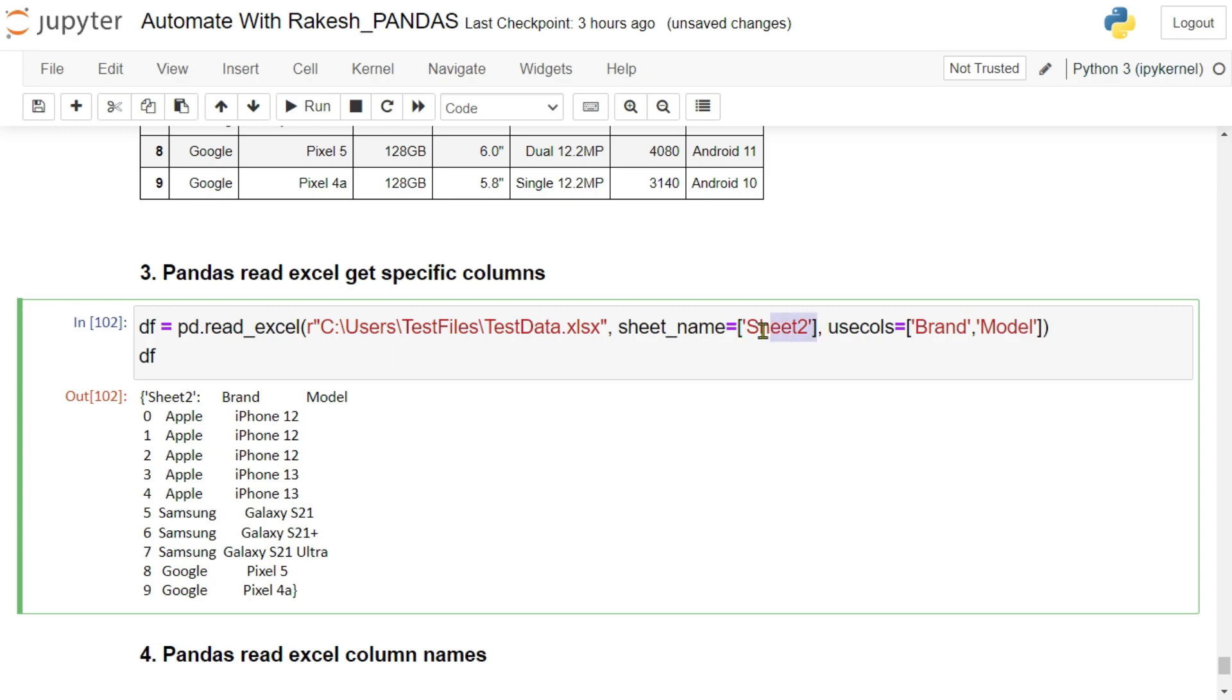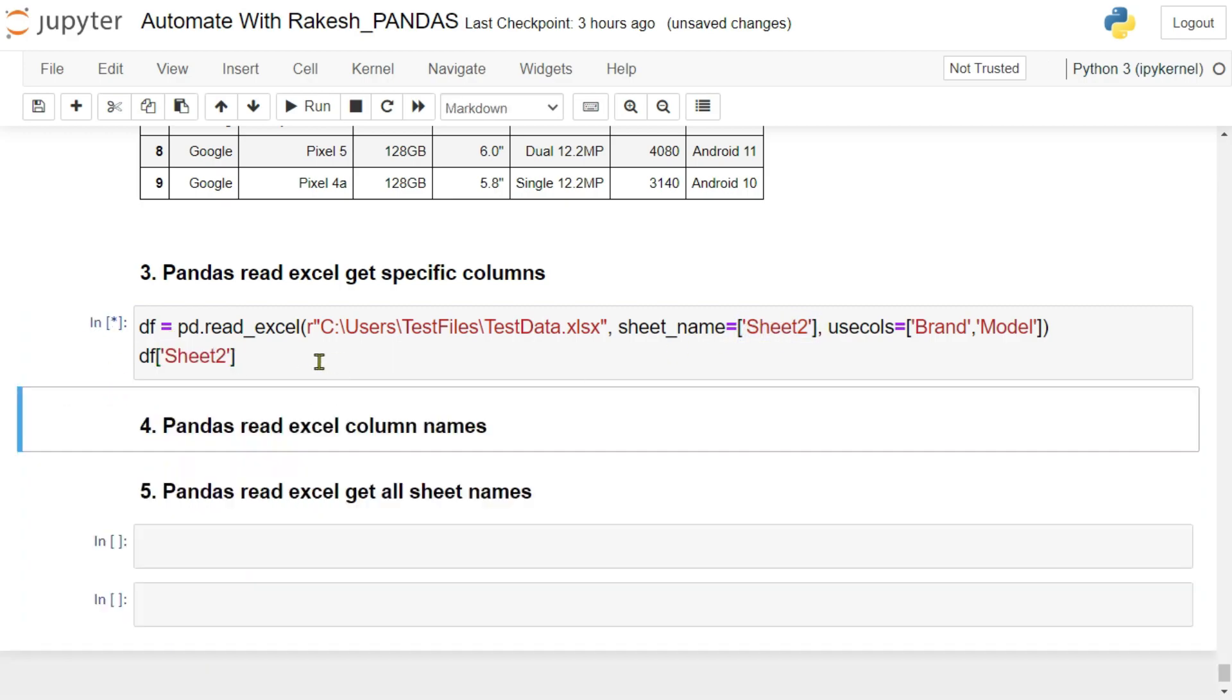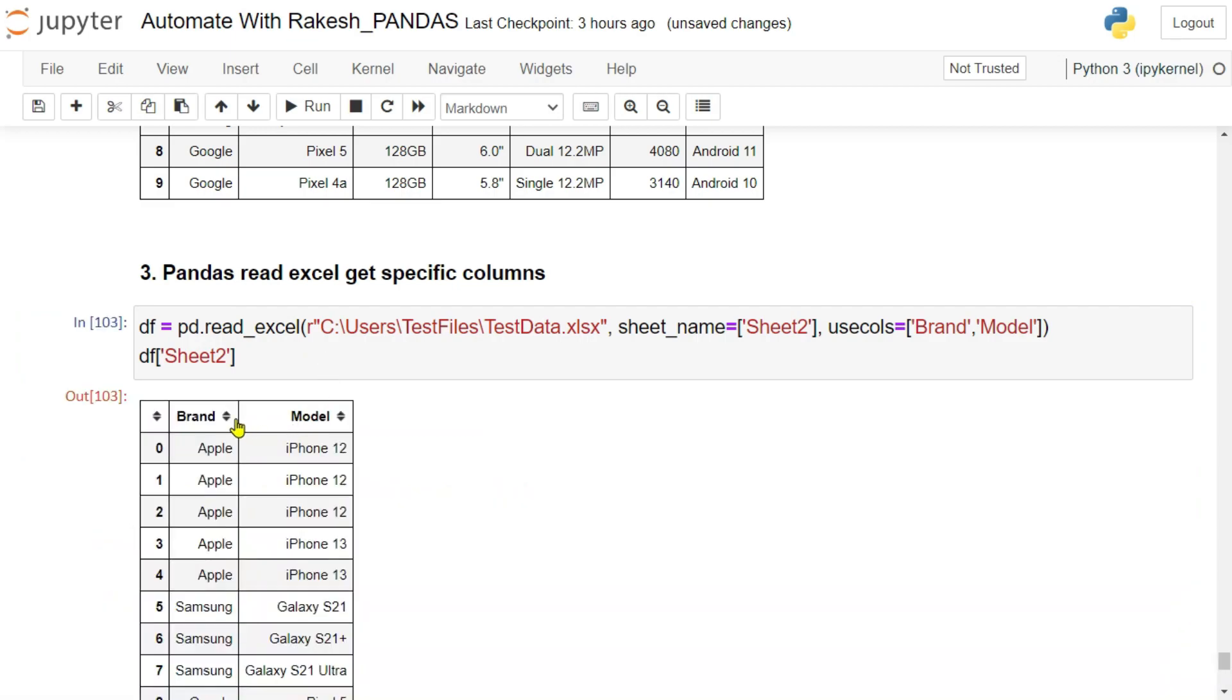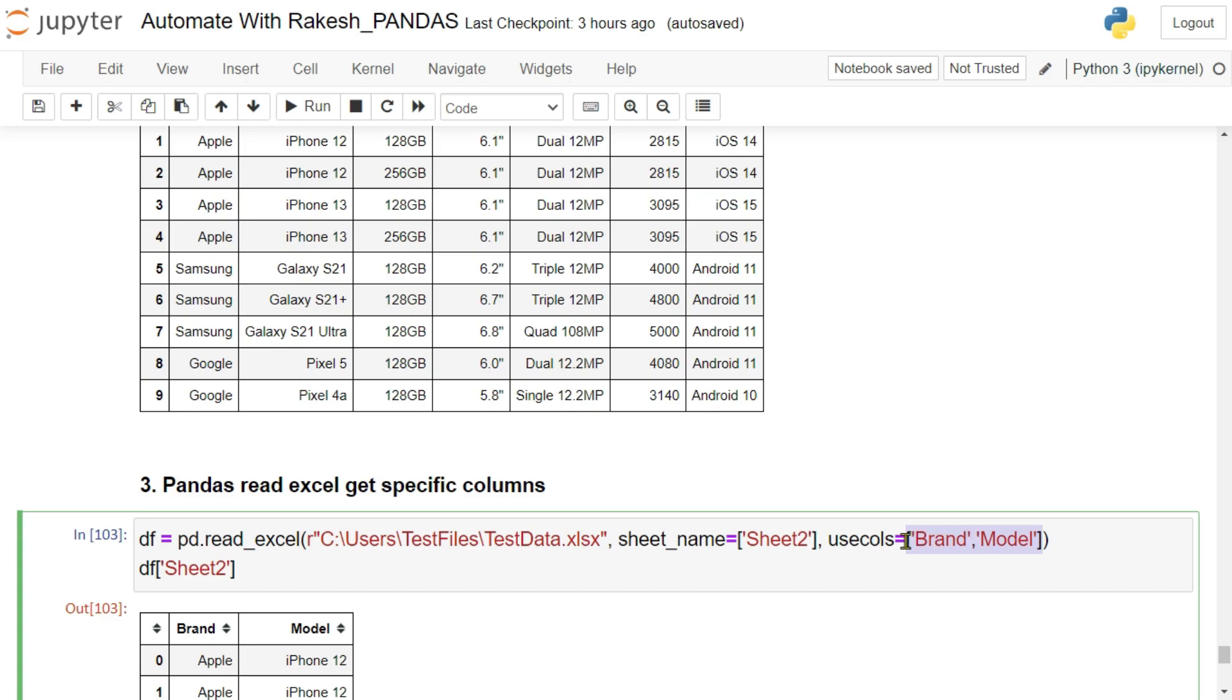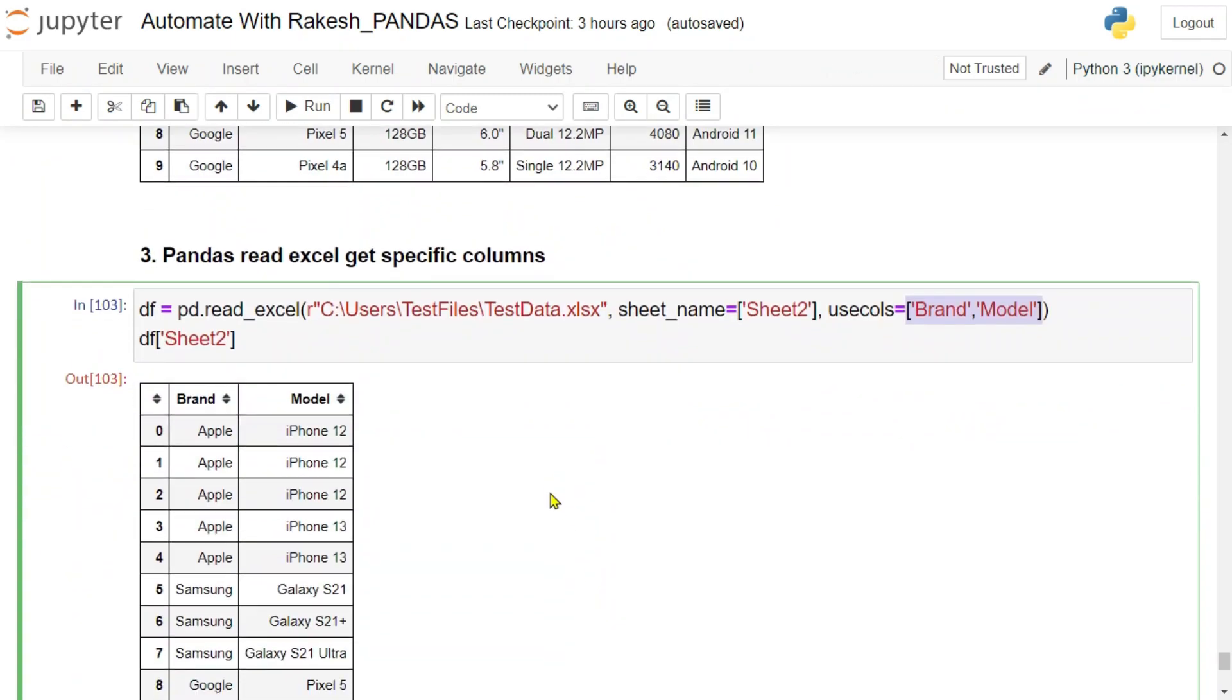So the data is not coming in the proper way because anytime using your sheet name, ensure with your data frame you're passing like this. Now you can see the brand and model. So as many columns that you need, you can specify within this square bracket, pretty simple.